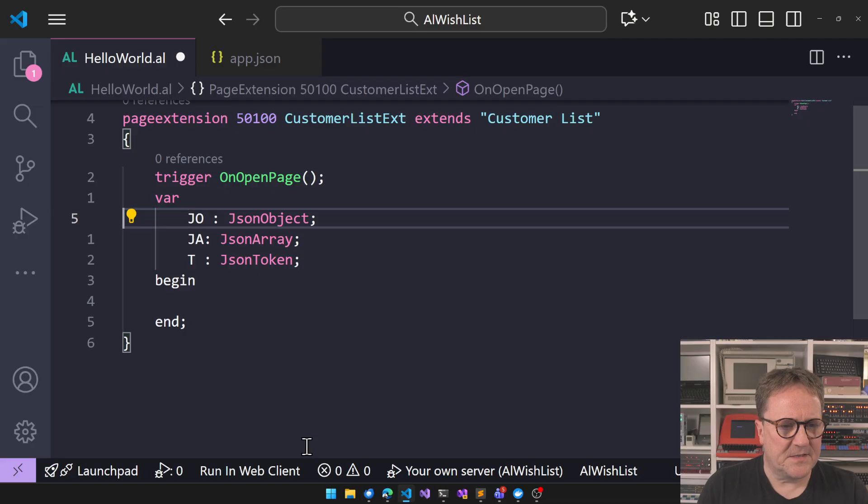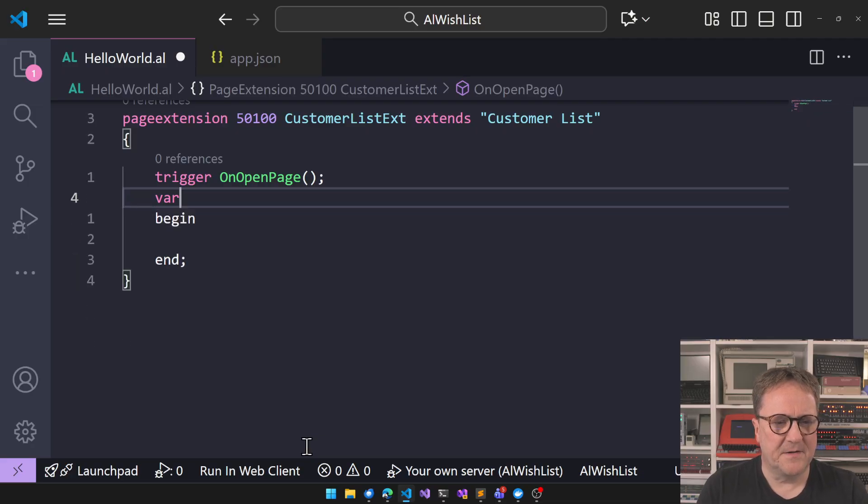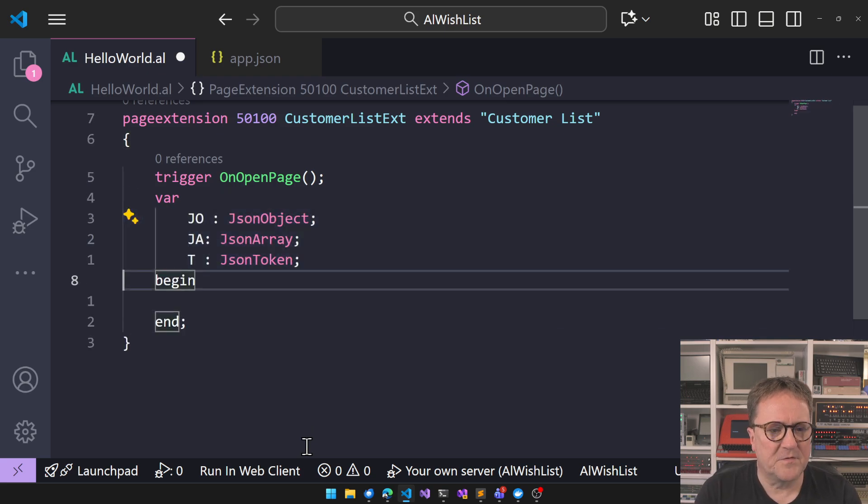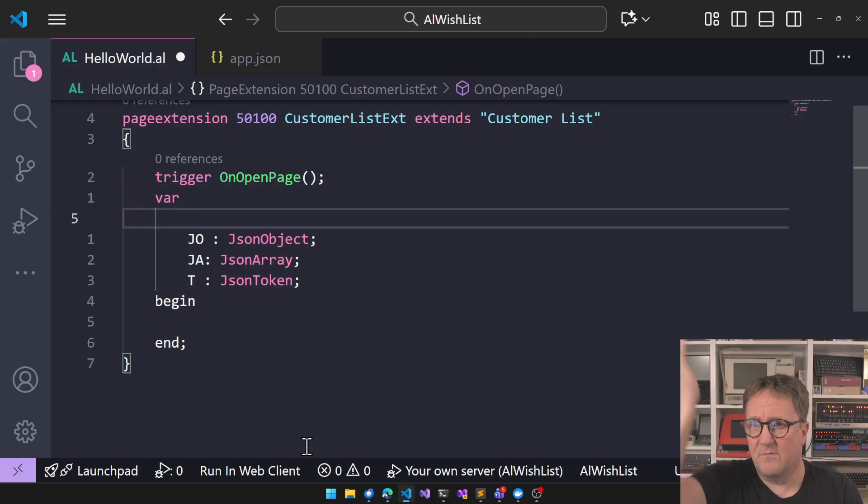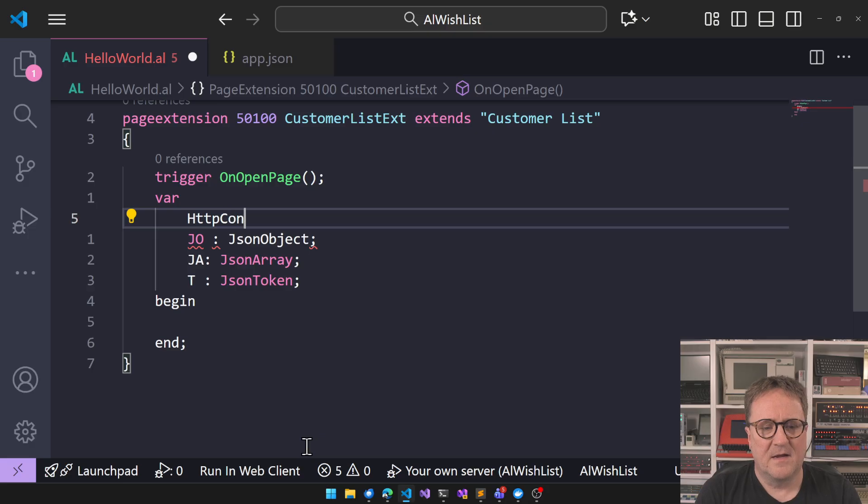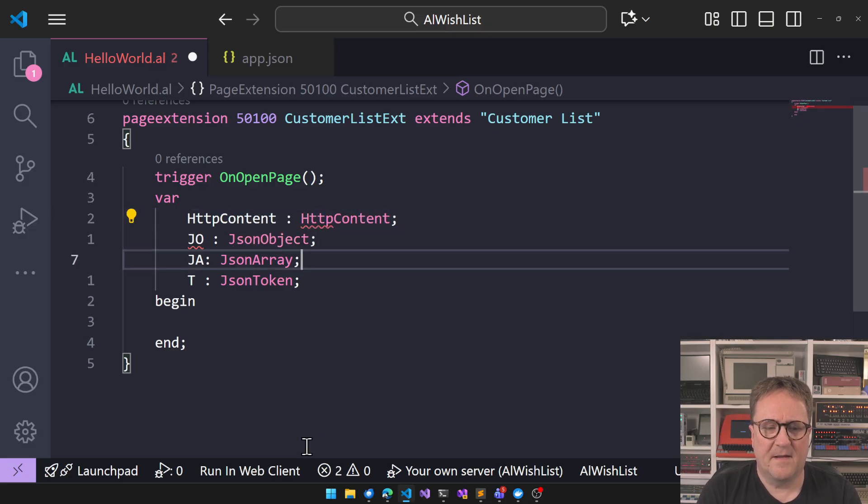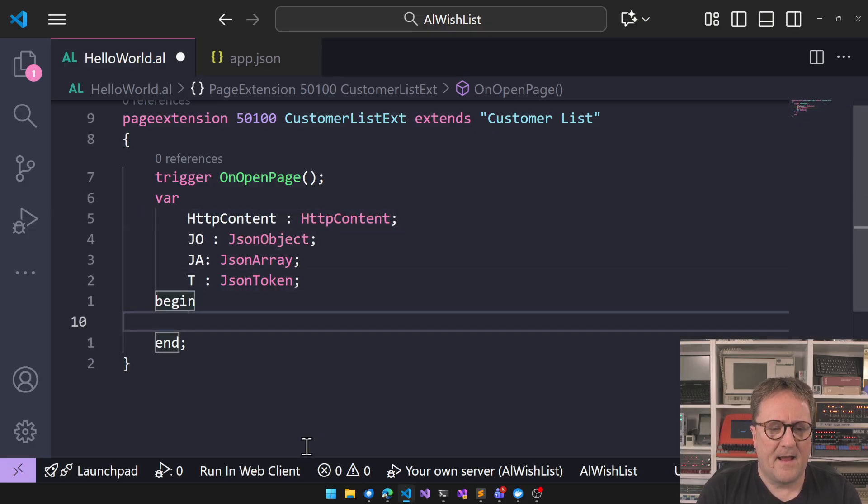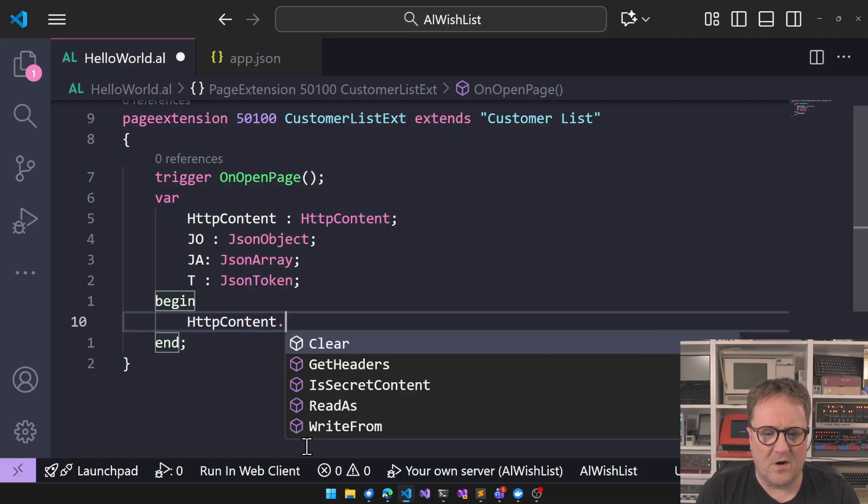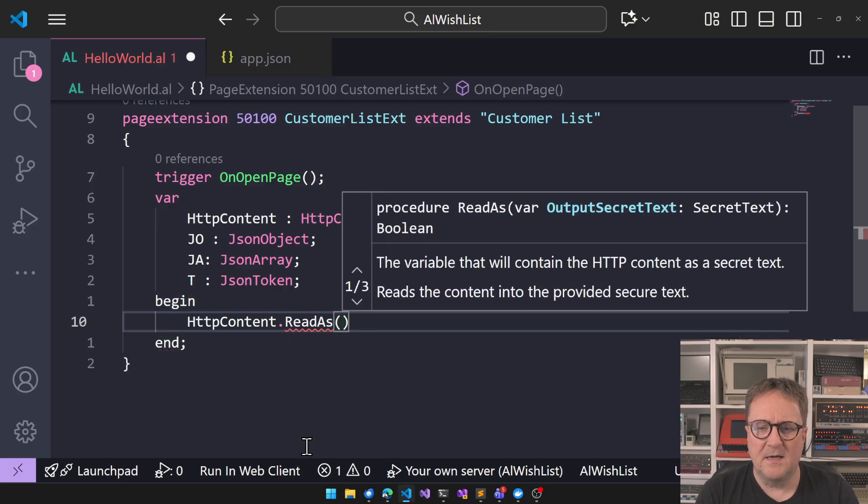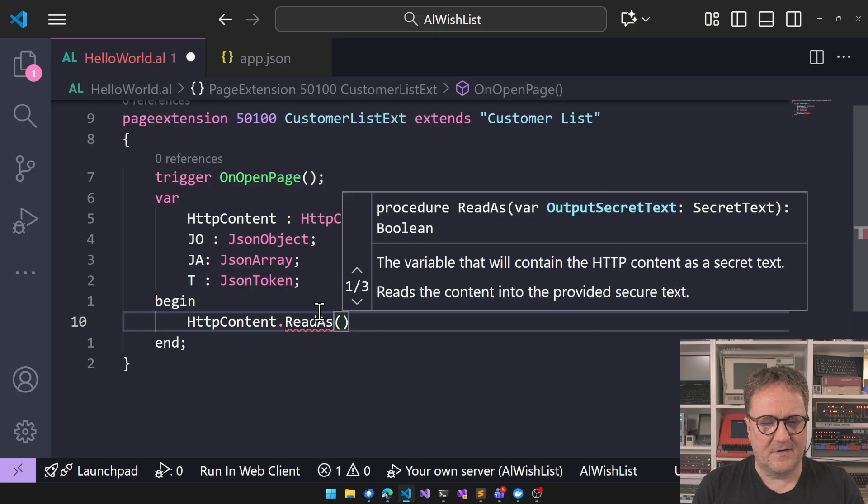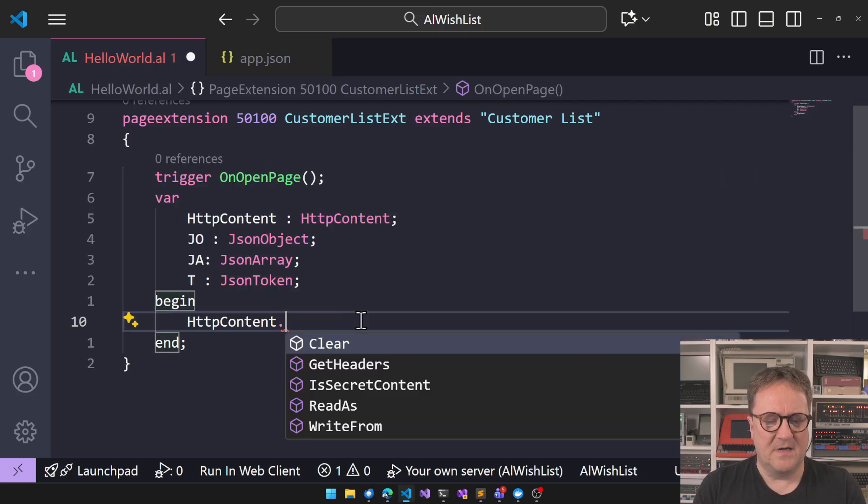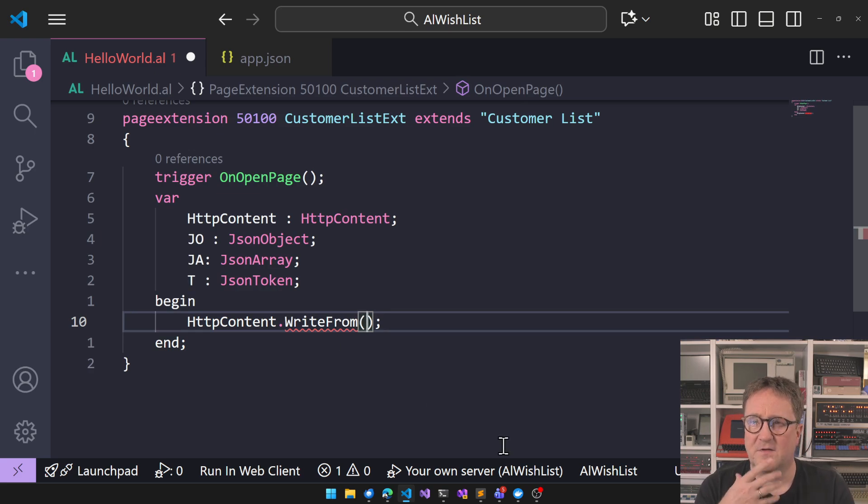So let's switch gear here for a second. Actually, let's stay for a second with this term. So we have very often when you're working with json objects it's also because of web services. So let's say we have some http content. And we have the weird construct of read else meaning read the content into the something so this is getting stuff out of the content and we have the right from. This is getting content into the content. And we have all those we have text we have secret text and we have streams.